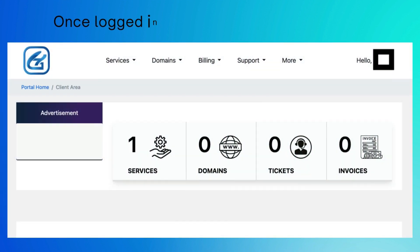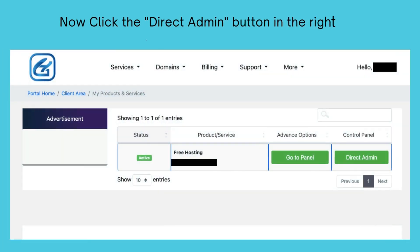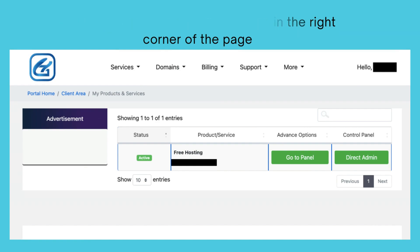Once logged in, click on the services and then the DirectAdmin button in the top right corner of the page. Now click the DirectAdmin button in the right corner of the page. In the DirectAdmin dashboard, scroll down to the software section and click on the Softaculous Apps Installer icon.